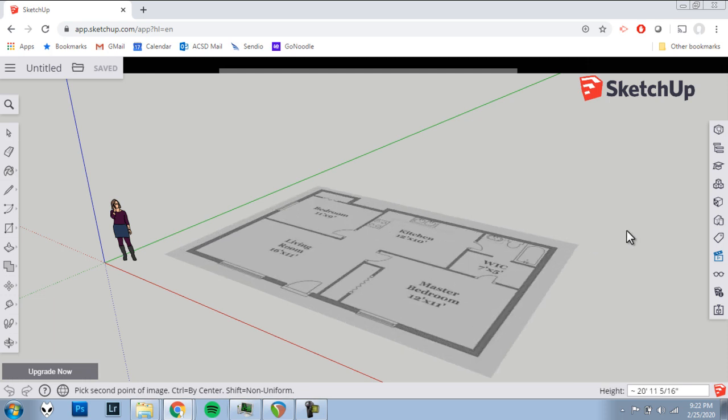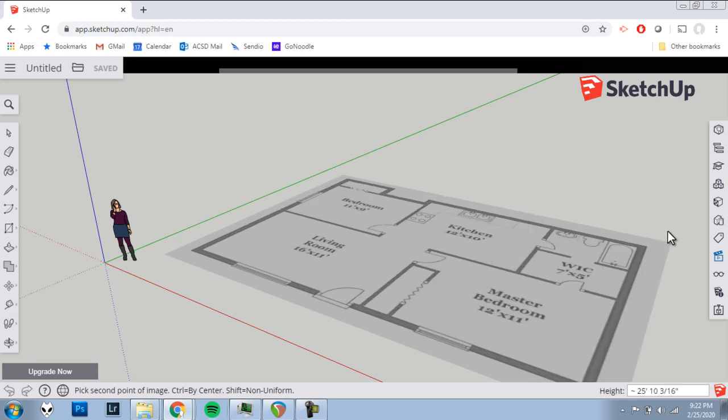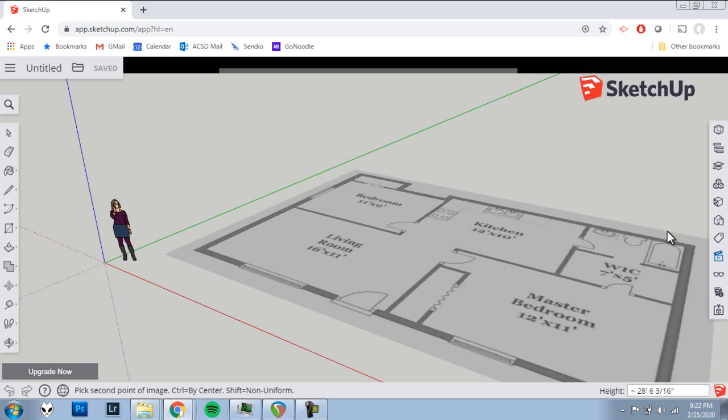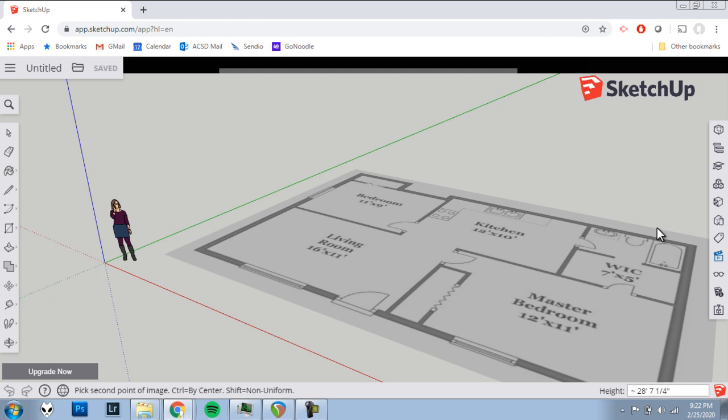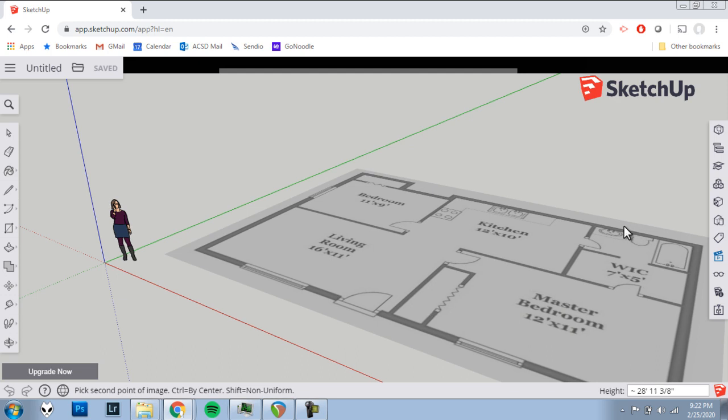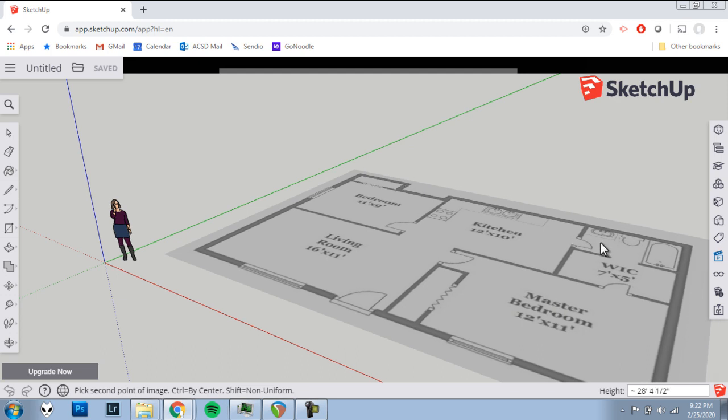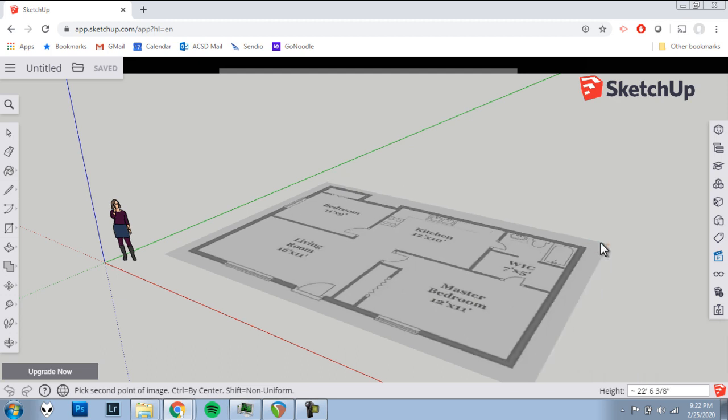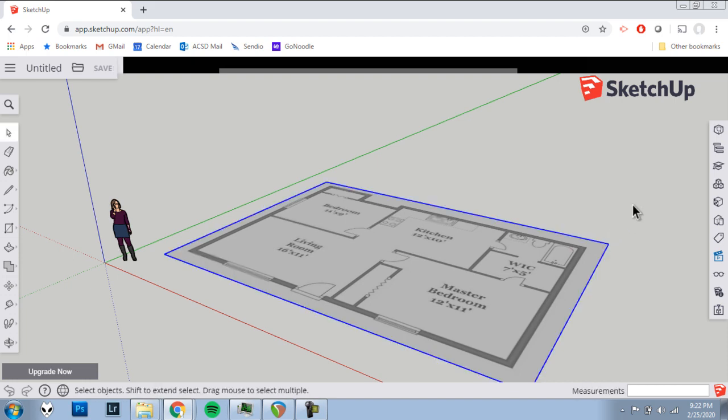And you should see that the floor plan is growing as I move my mouse. I'm going to try to get it about close to the right size, something kind of close. But once we place the image, we're going to check the measurement. So just sort of get it about as big as you feel here, and then click a second time.